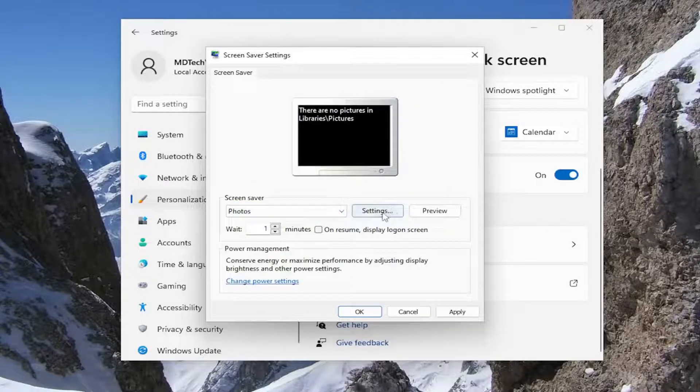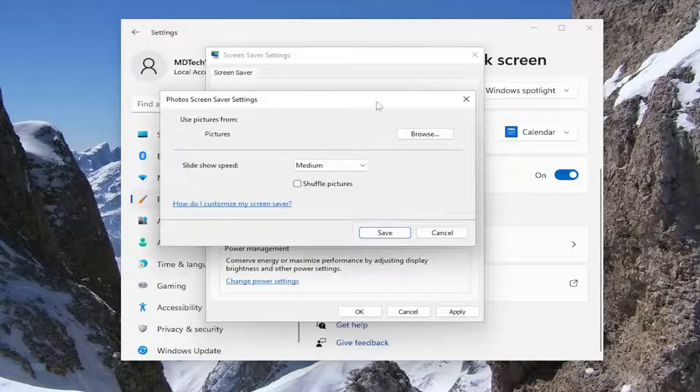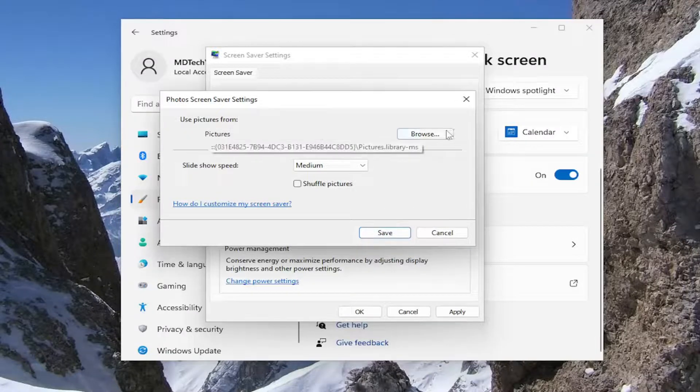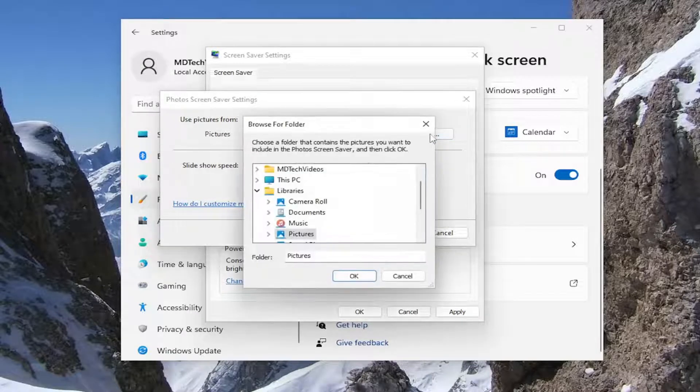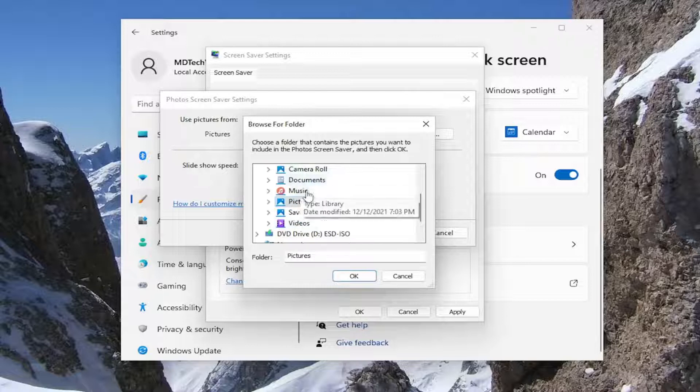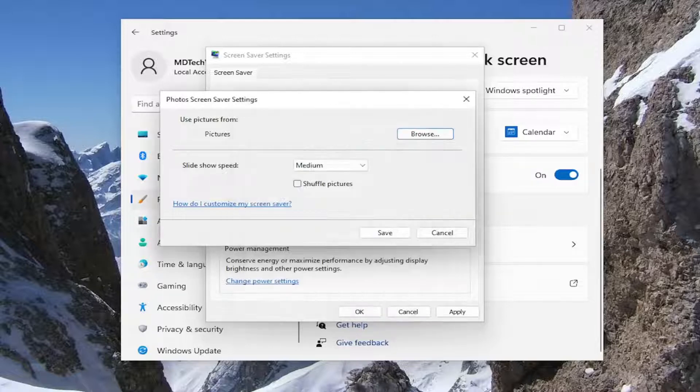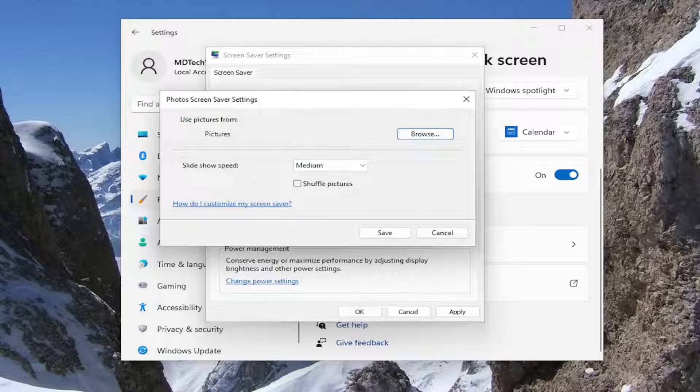Select the settings button. Under use pictures from, select the browse button. If you want them in your pictures folder, you can. Otherwise, if you have a different folder directory you want to select from, you can do that as well.